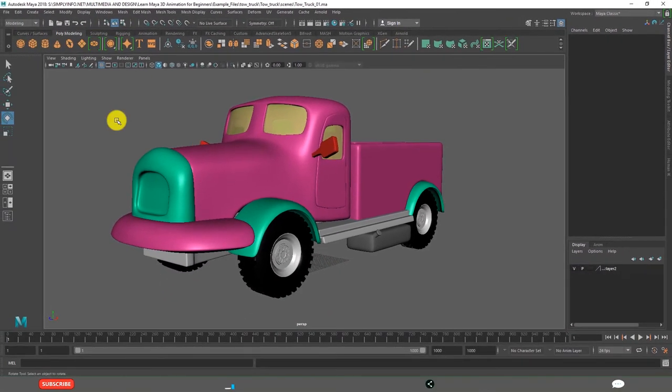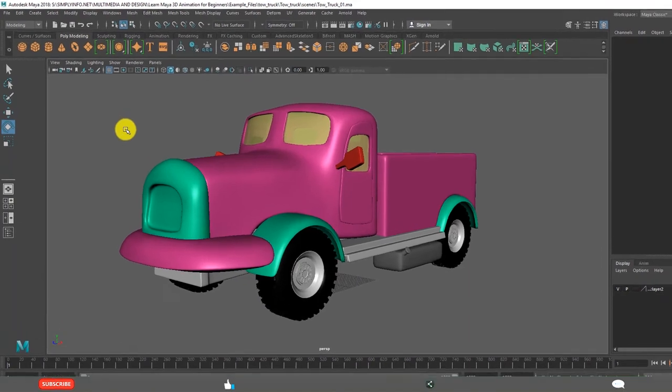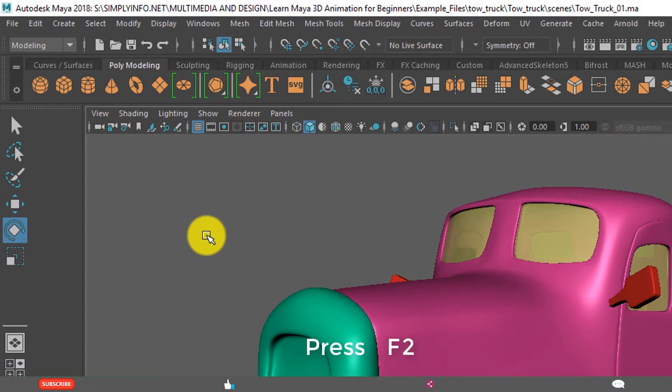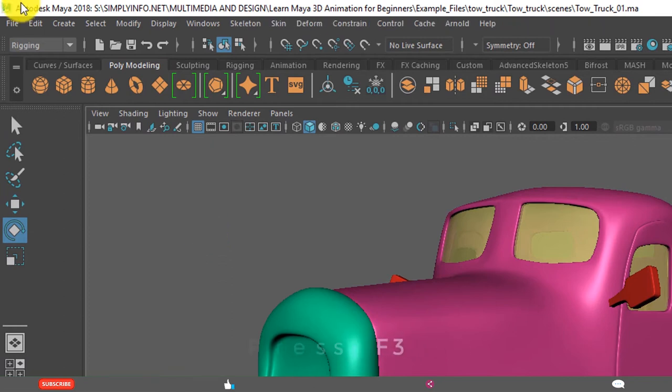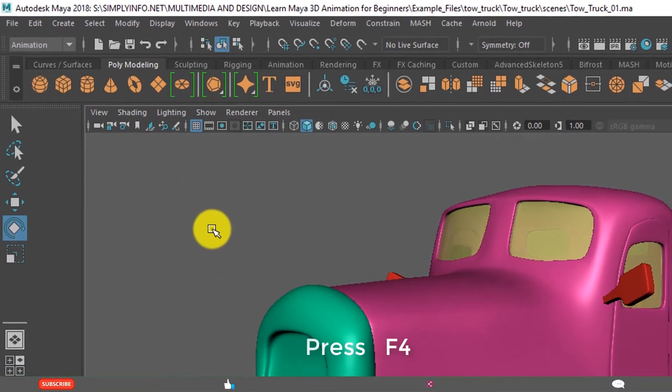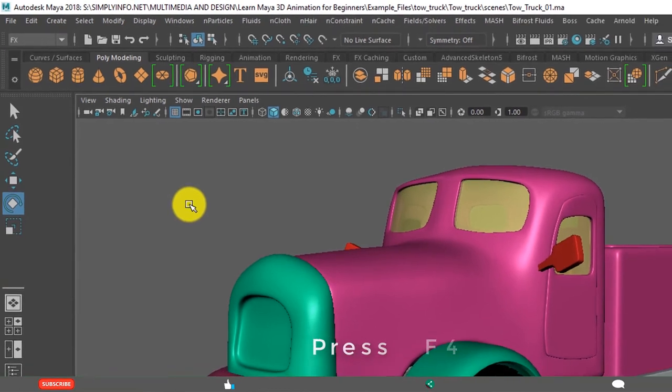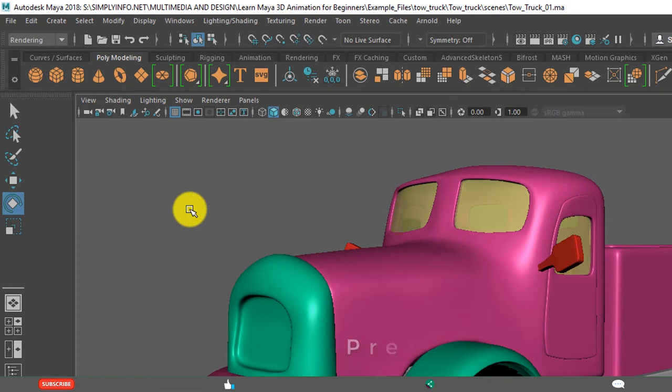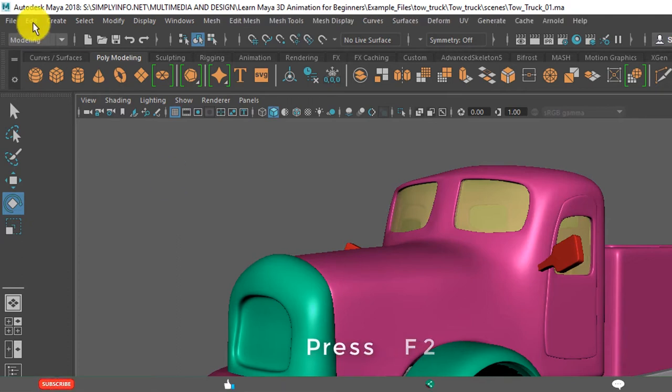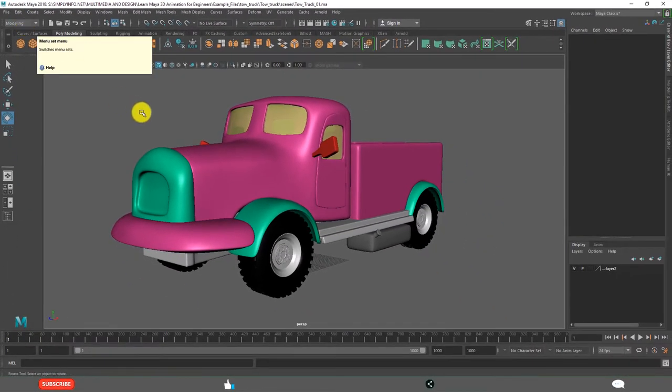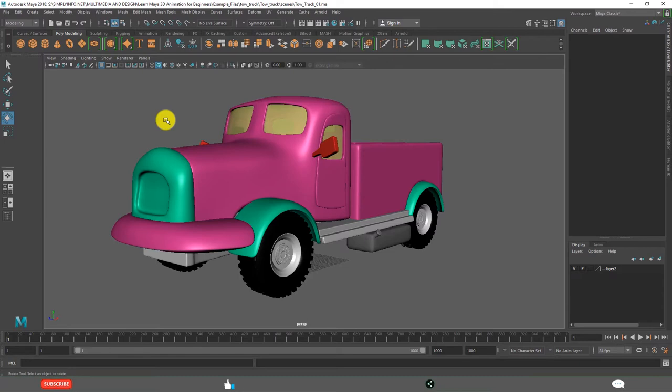There are different shortcuts for accessing these menu sets. For example, modeling is F2. F3 is for rigging. F4 is for animation. F5 is for effects. F6 is for rendering. Again click on F2, it comes back to modeling. You can use these shortcuts to access menu sets very fast.